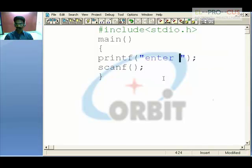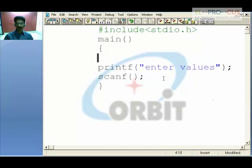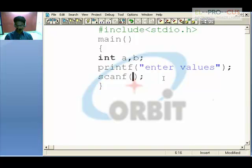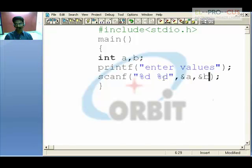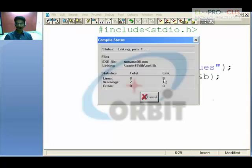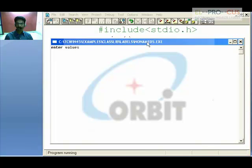For example, using printf to display 'enter values', then using scanf with two integer variables a and b. In scanf, we use %d as the format specifier for integers — one %d for a with ampersand a, and another %d for b with ampersand b. Press Ctrl+F9 to see the output: 'enter values', and if you enter 4 and 67, those are the two values accepted.